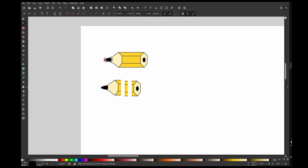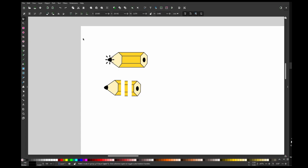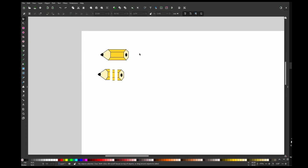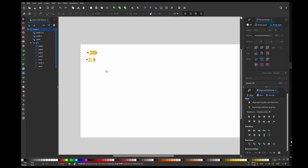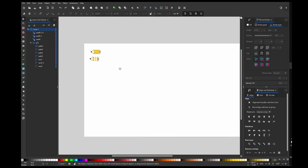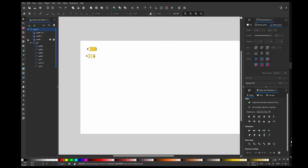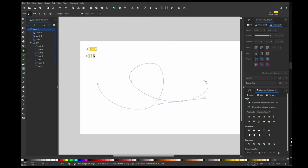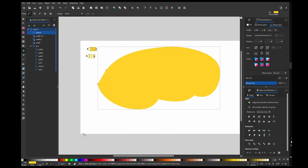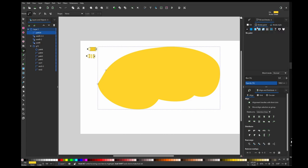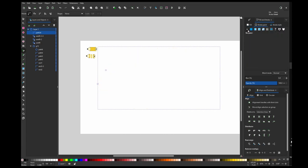Now I'm going to create my path which this pencil is going to be put on, so let's do that. Okay, I can turn off the fill color and also the stroke color.